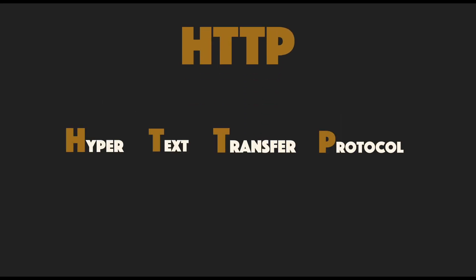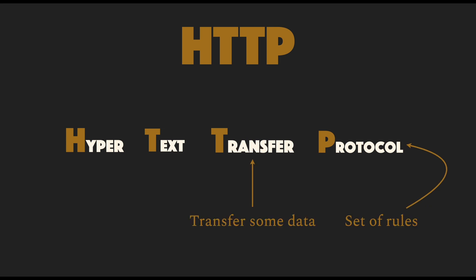HTTP stands for Hypertext Transfer Protocol. A protocol is just a set of rules that we all agree upon. We use these rules to transfer some data and the data is called hypertext.